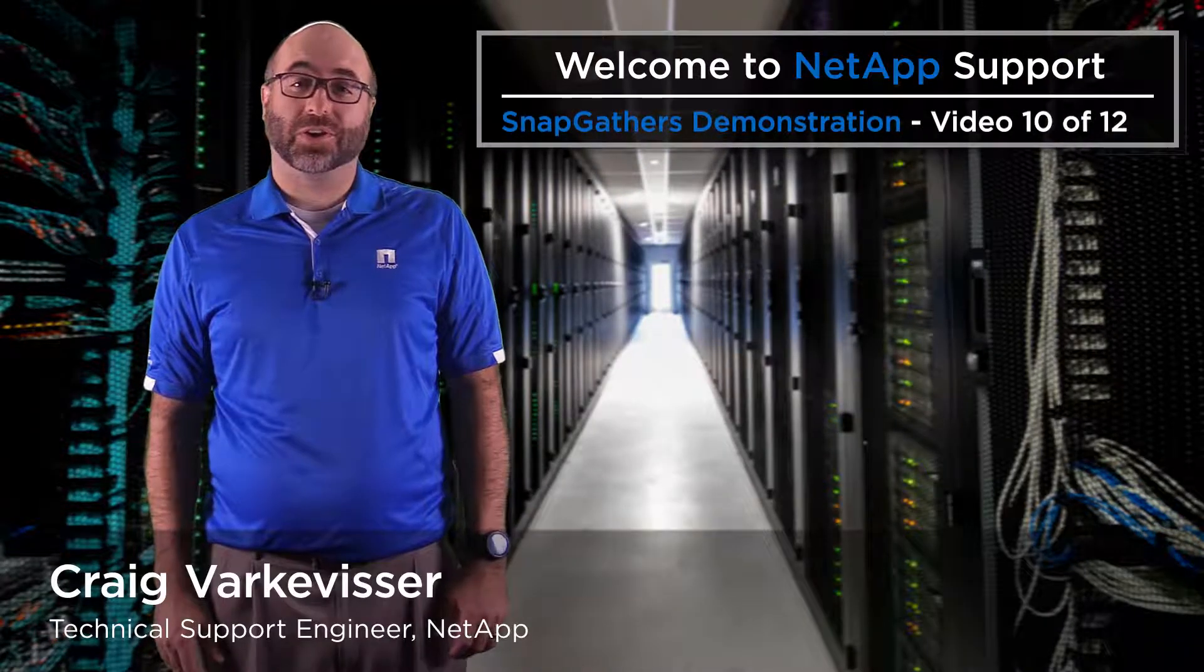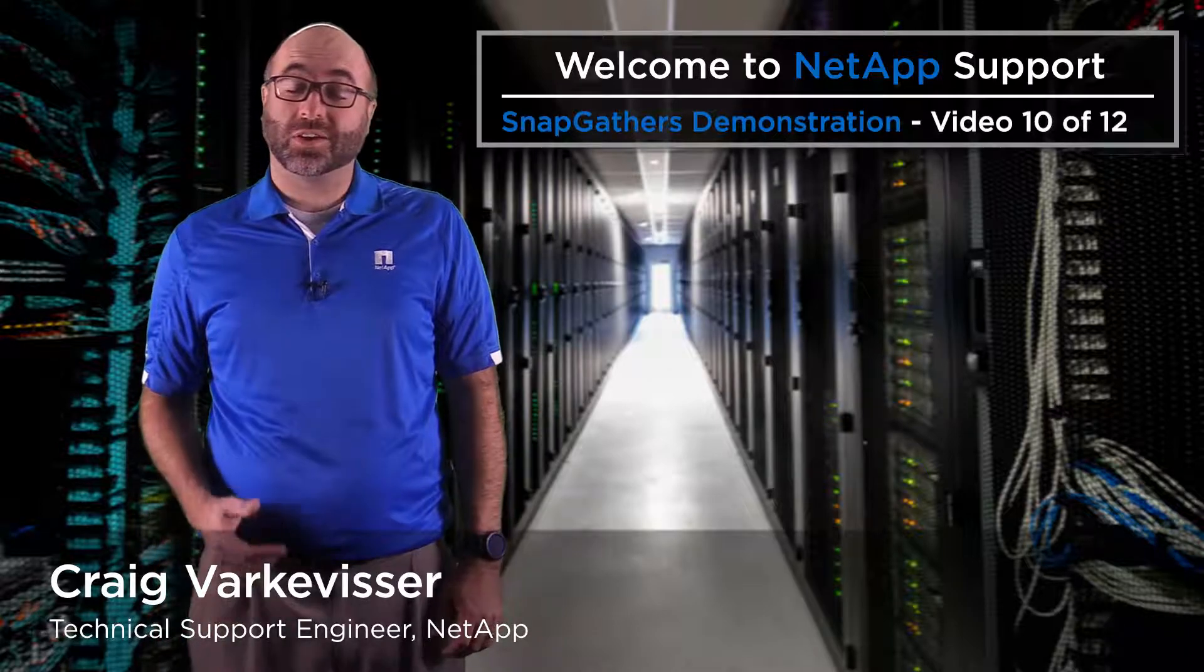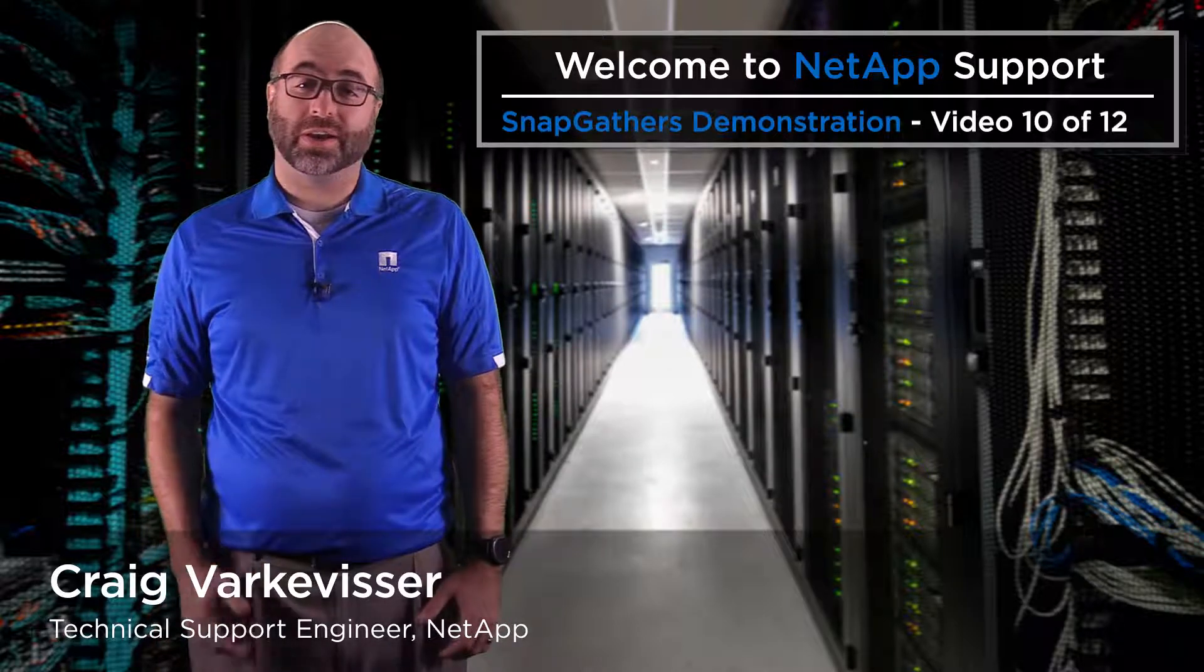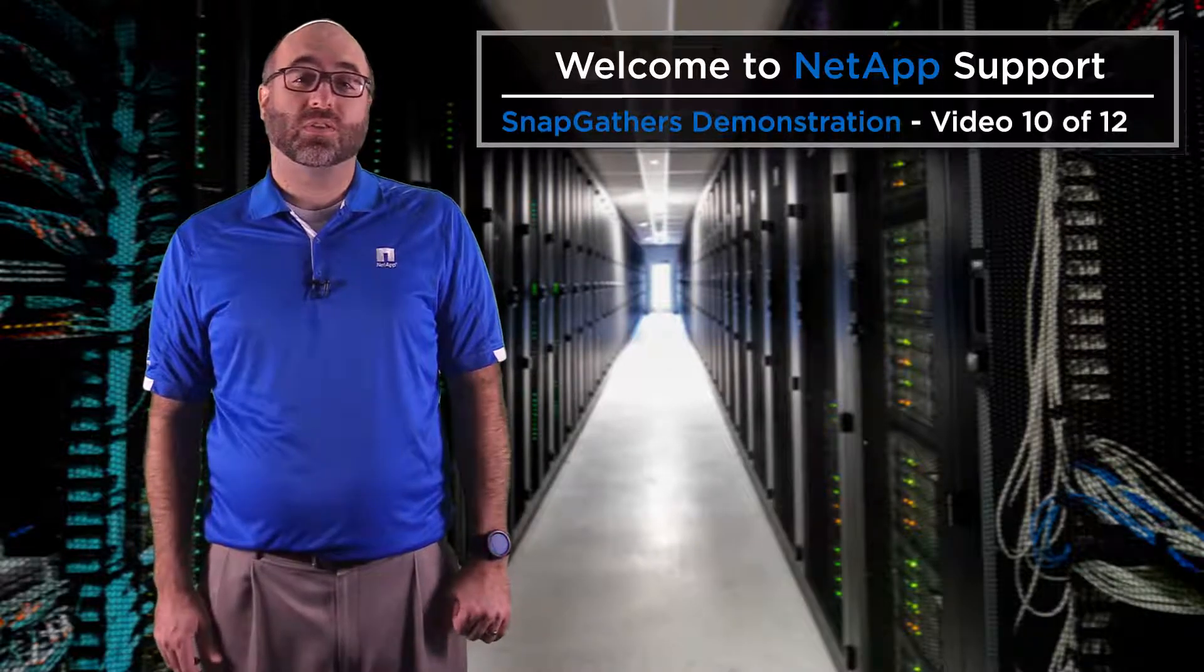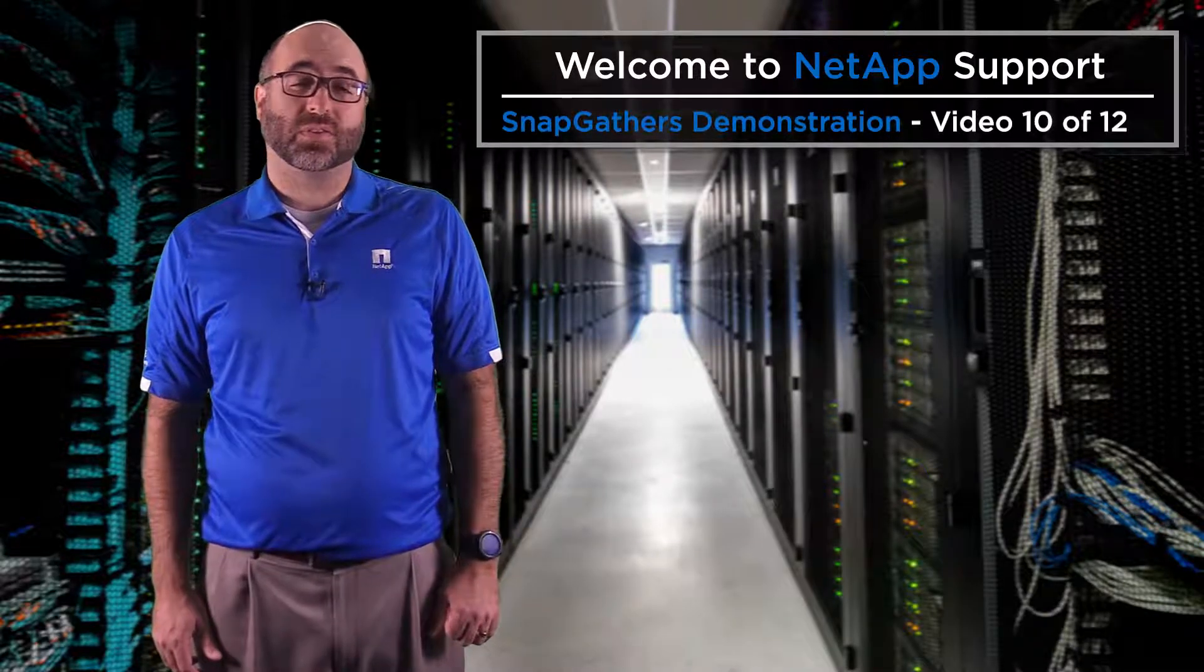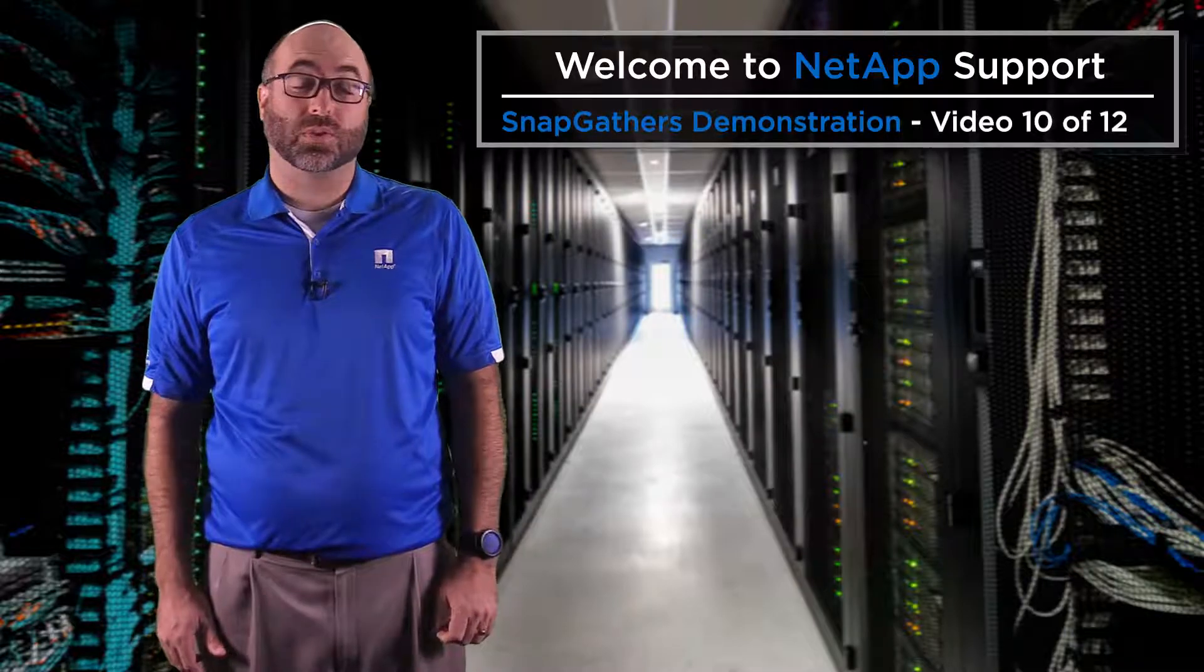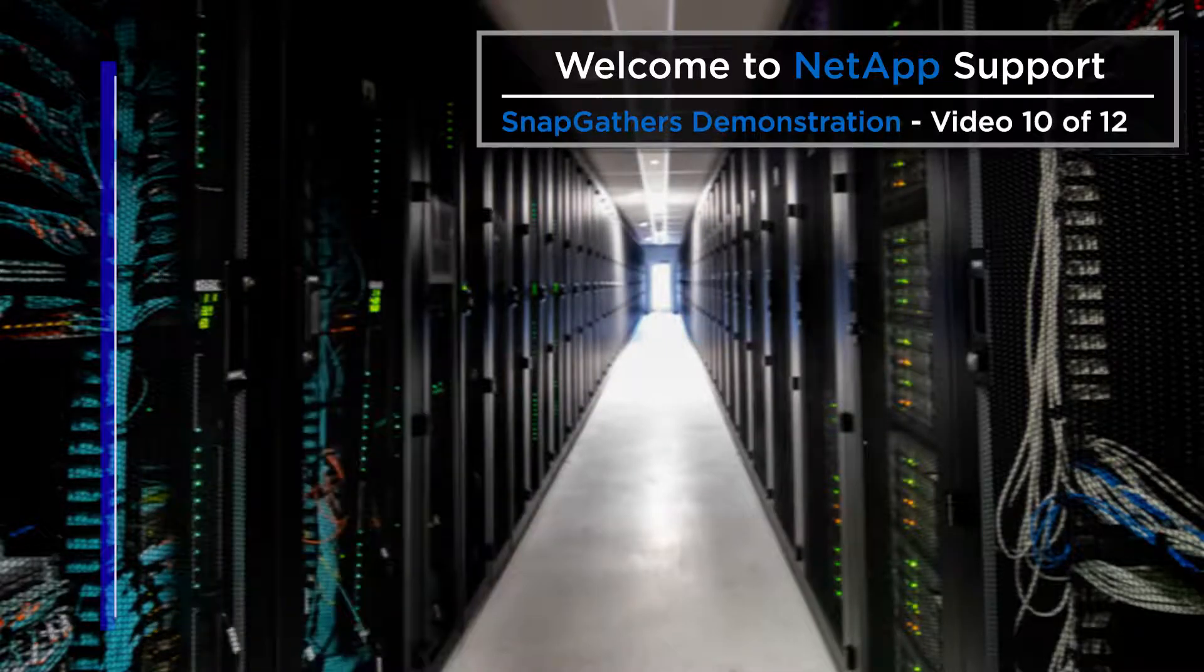Hi, my name is Craig Farkfus and I'm a technical support engineer at NetApp. Today I'll show you the steps on how to use the SnapGathers tool to capture data.